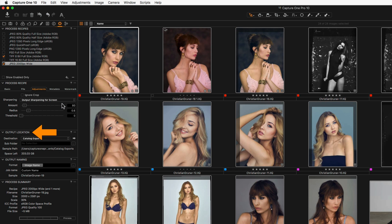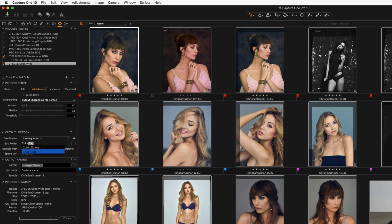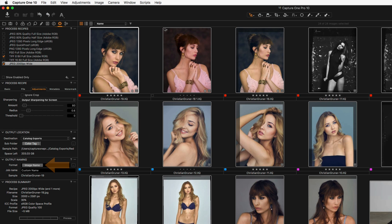The settings in the Output Location tool are used if Output Location is set as the root folder in the Process Recipe tool, as described earlier. Subfolders can be created in the same way with tokens, text, or a combination of both. Output naming is set here — use tokens to rename images on output, and use the Image Name token to retain the raw file name.